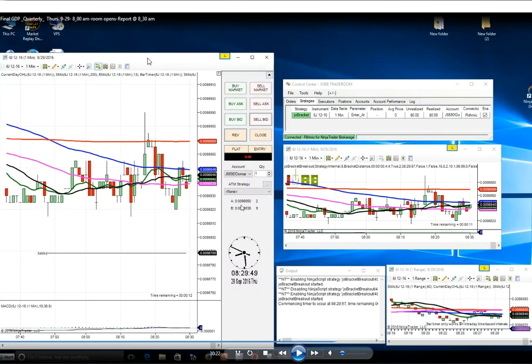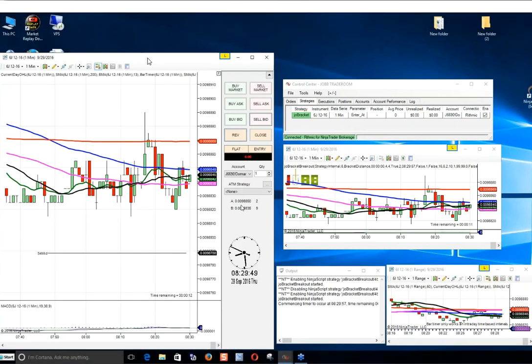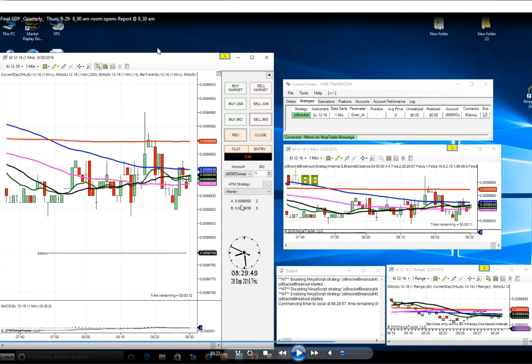Hi, this is Lee Goldstein from JOBB Software. I wanted to show you two trades this morning that I took live in our trade room in front of a lot of people. The first trade is the final GDP report, and my testing determined that the yen was the best index to take this trade on.